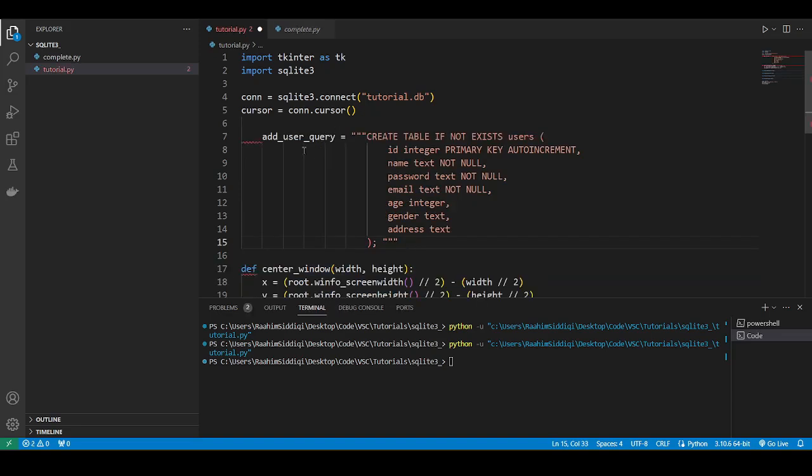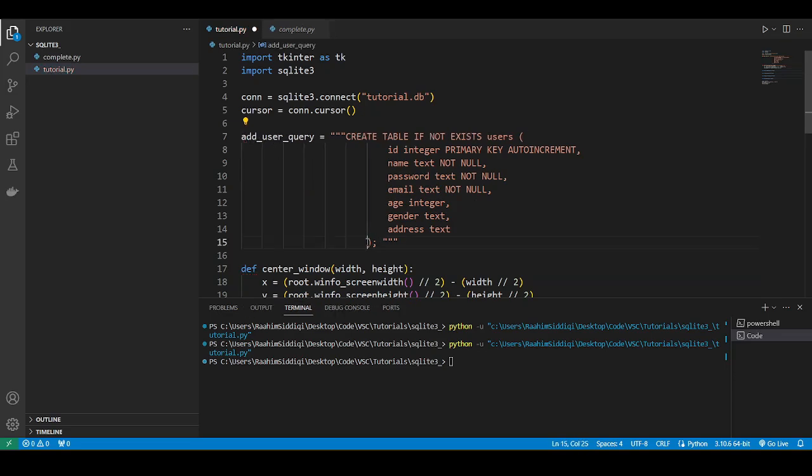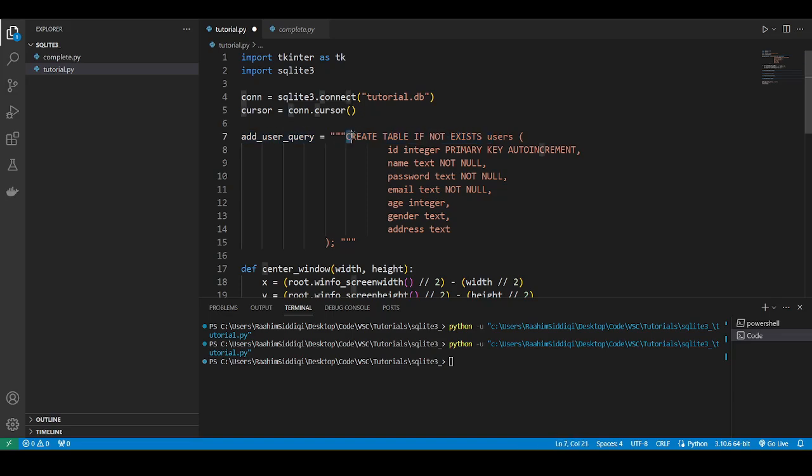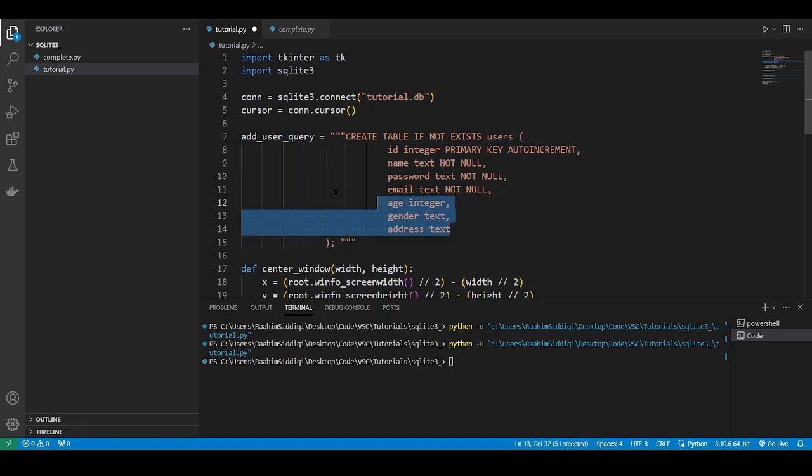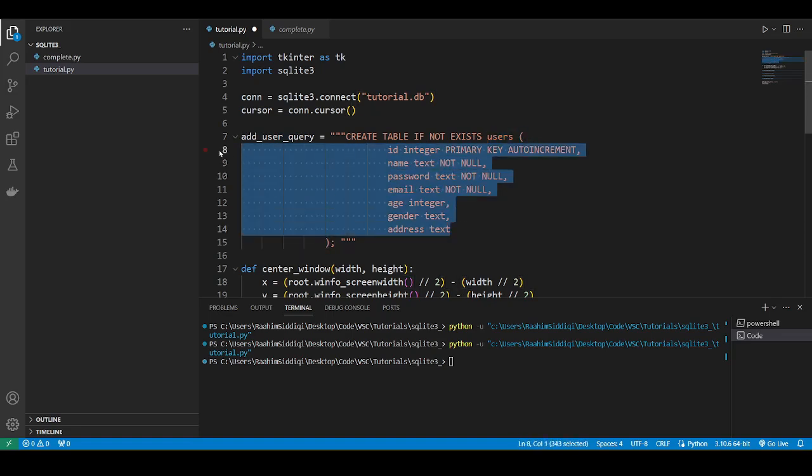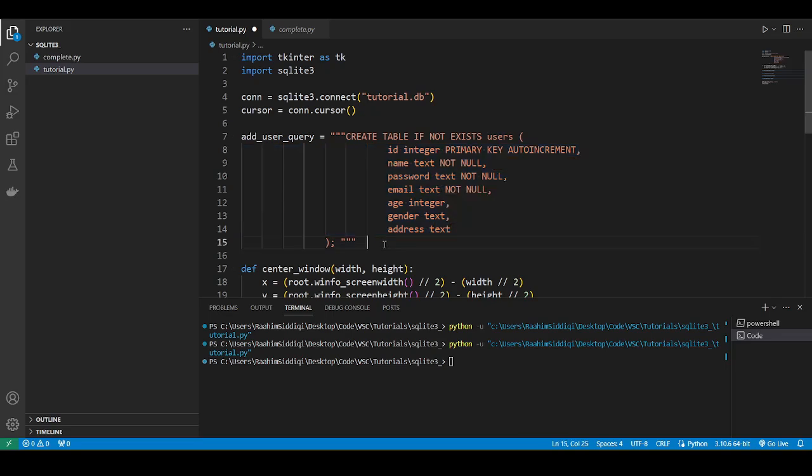So I'm just gonna paste out this query that I've written out beforehand. It's basically creating a table. If it does not already exist, create table is the name of the command, and this is the name of the table. And within these parentheses comes the different fields, the different columns we want to create in the table.